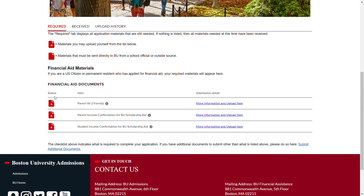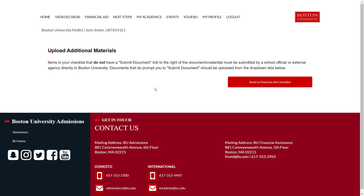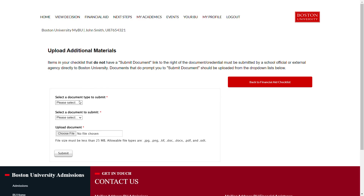In order to submit your documents, you can visit the submit additional documents link at the bottom. From here, you can select the document type financial aid, and then select the specific document that you are uploading. From there, you can choose your file and upload it by hitting submit.